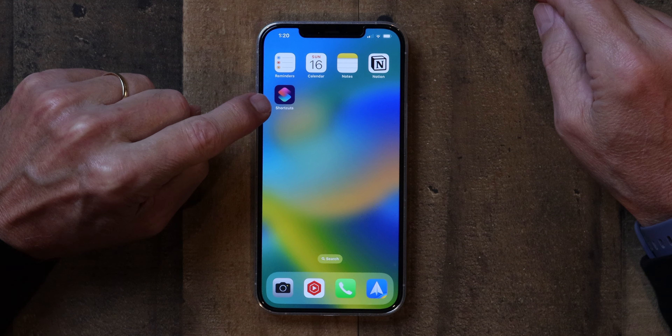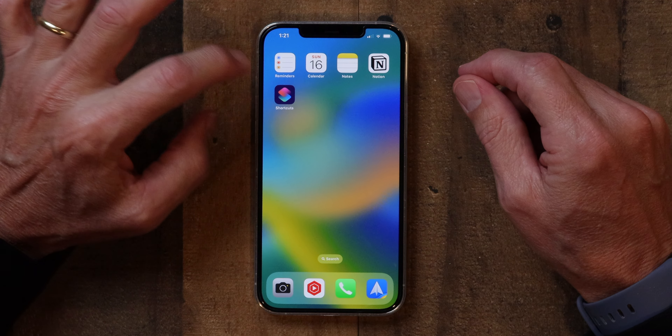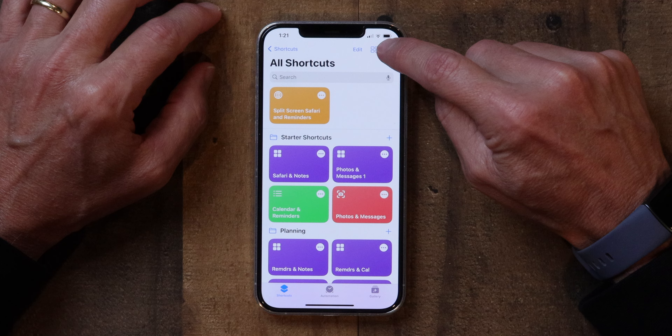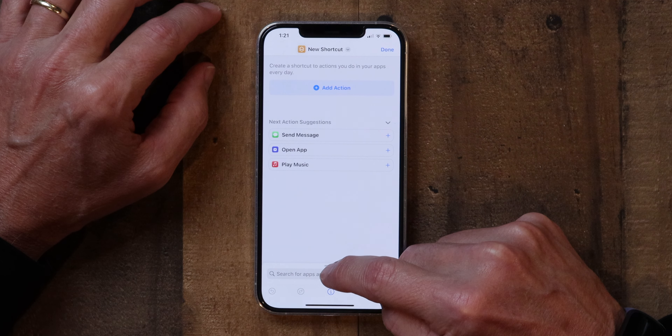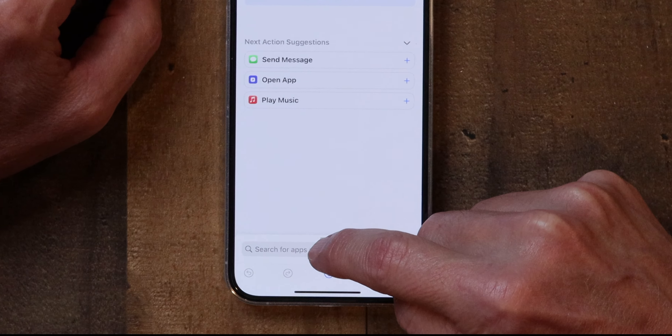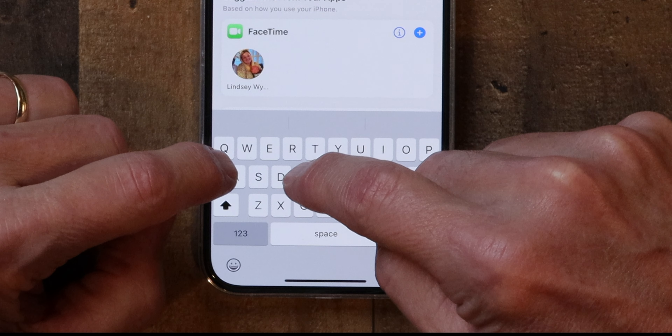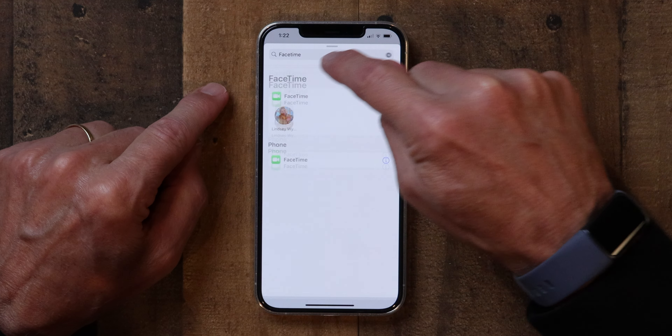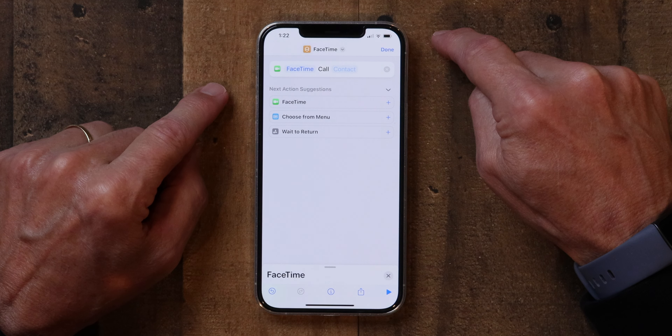The first thing I want to show you is just how to create the basic shortcut. So the first thing you do is tap on the Shortcuts app icon. And by the way, if you don't have the Shortcuts app on your phone, you can download it from the App Store — there's a video in the description below that will show you how to do that. We tap on the Shortcuts icon, then tap on the Plus to create a new shortcut. We're not going to add an action — we're going to search for one. So tap in the little search field and type in FaceTime.